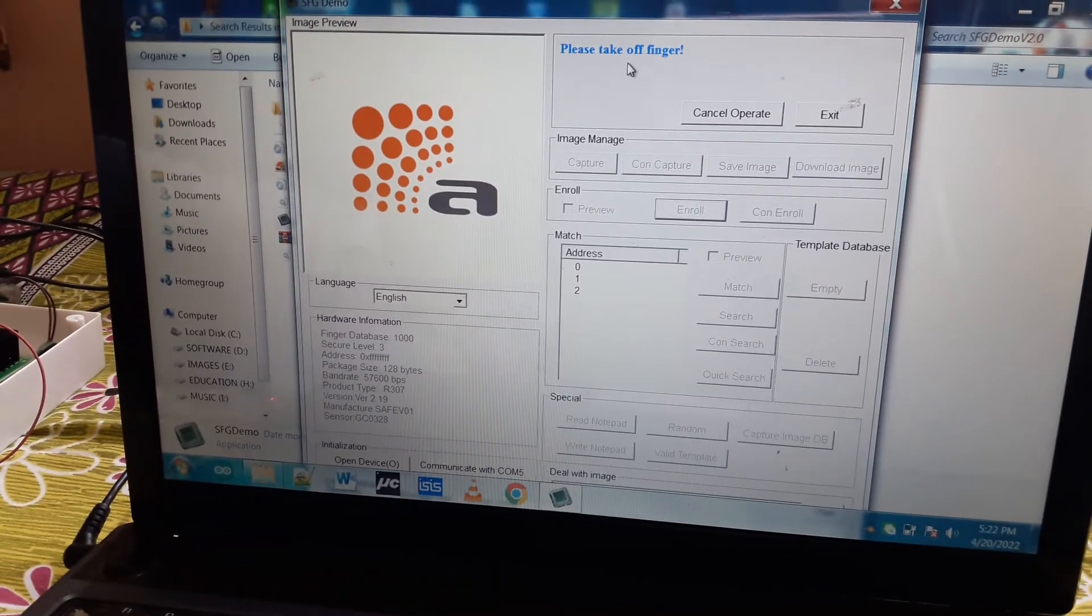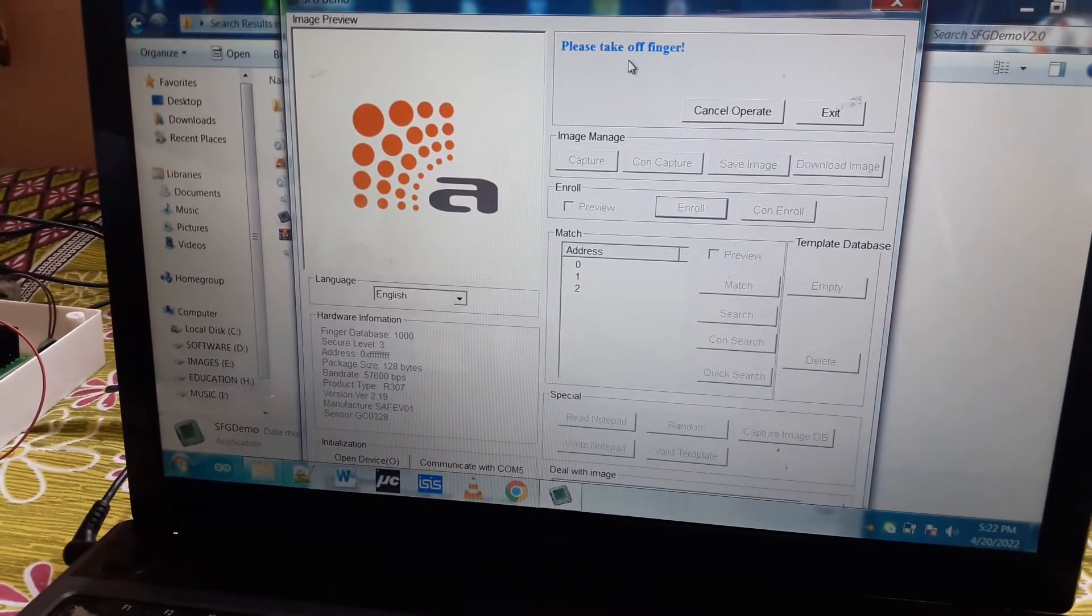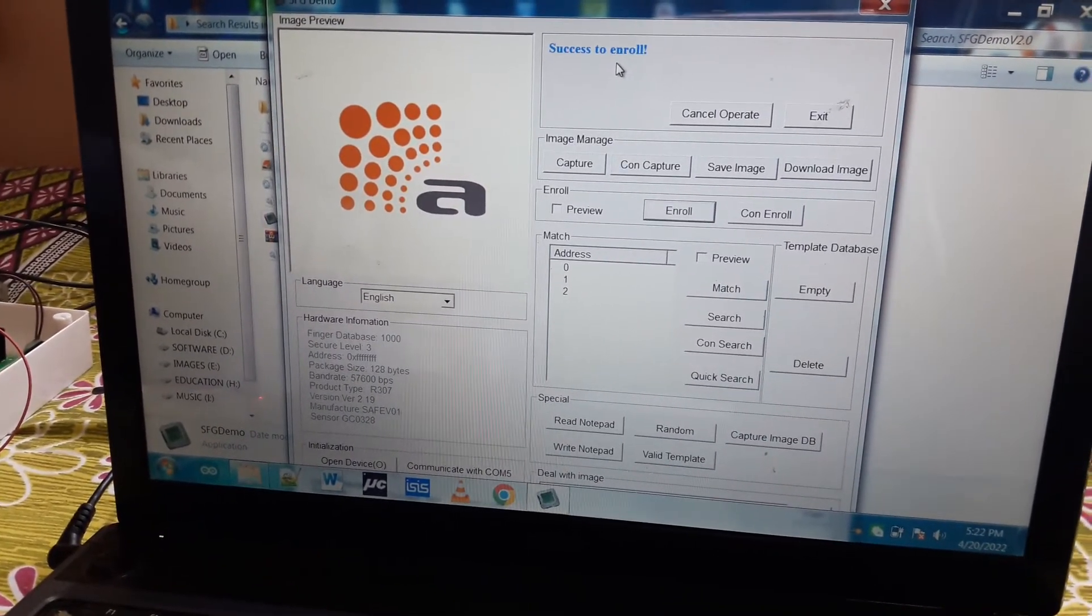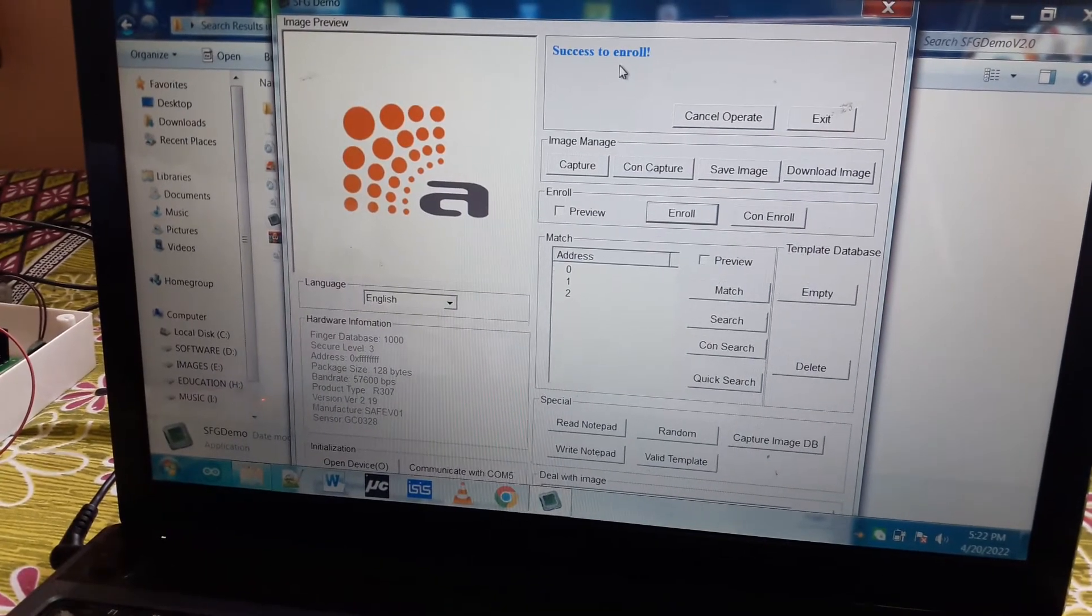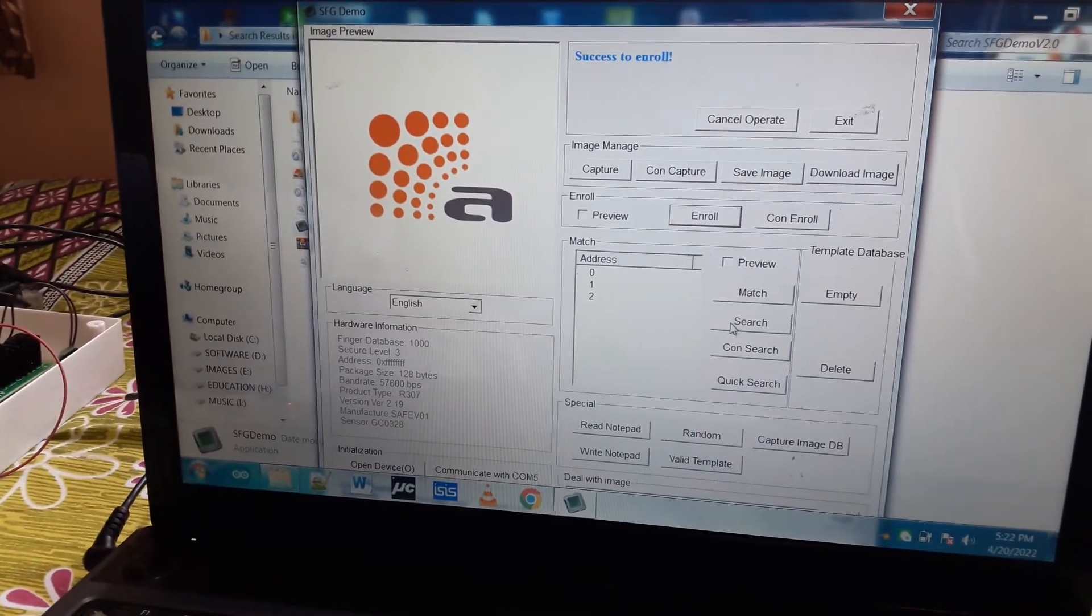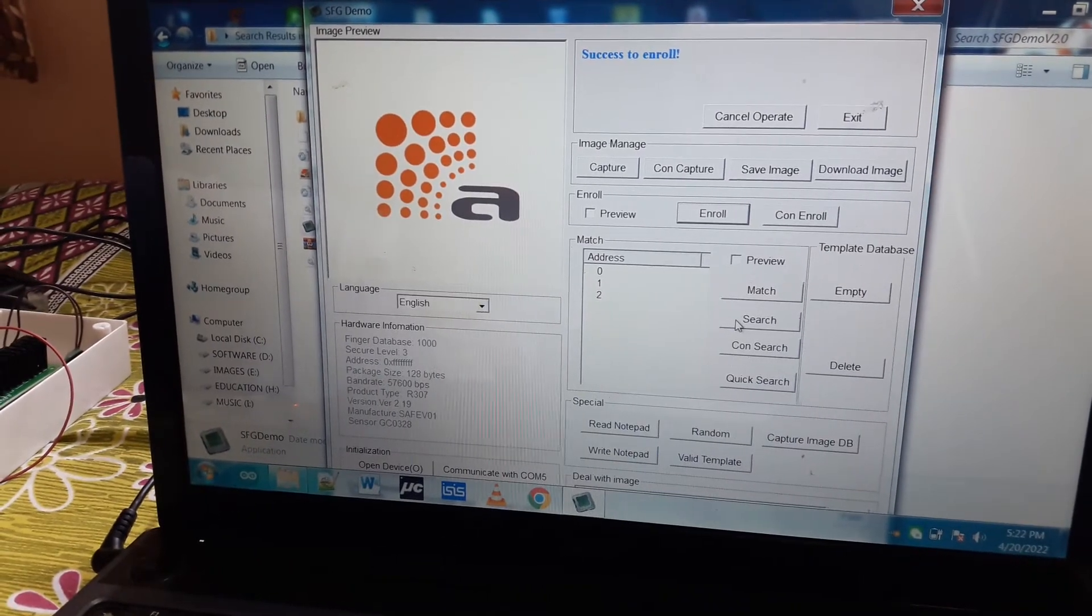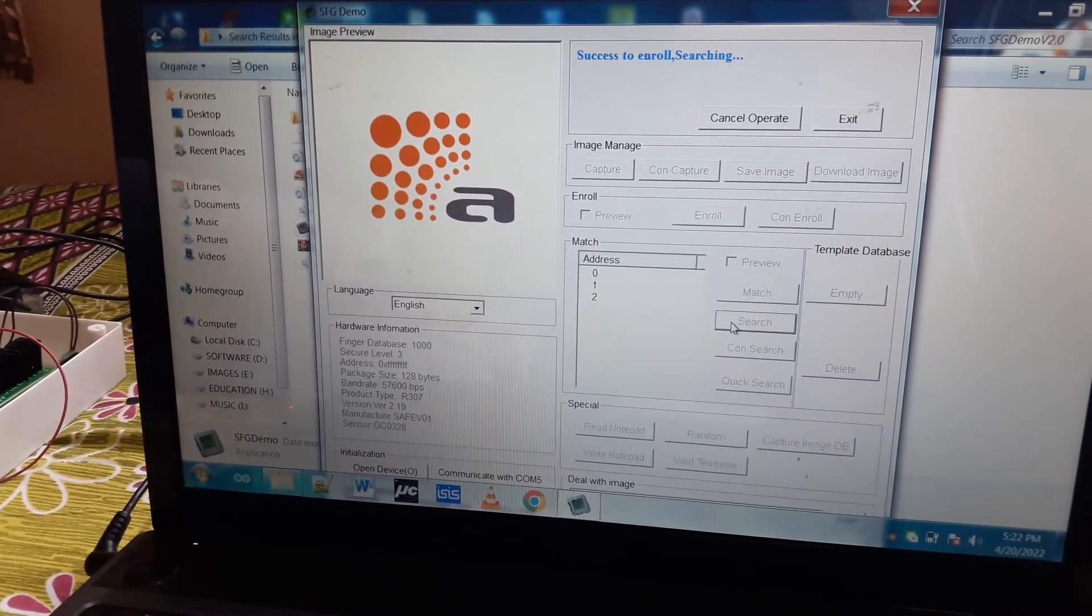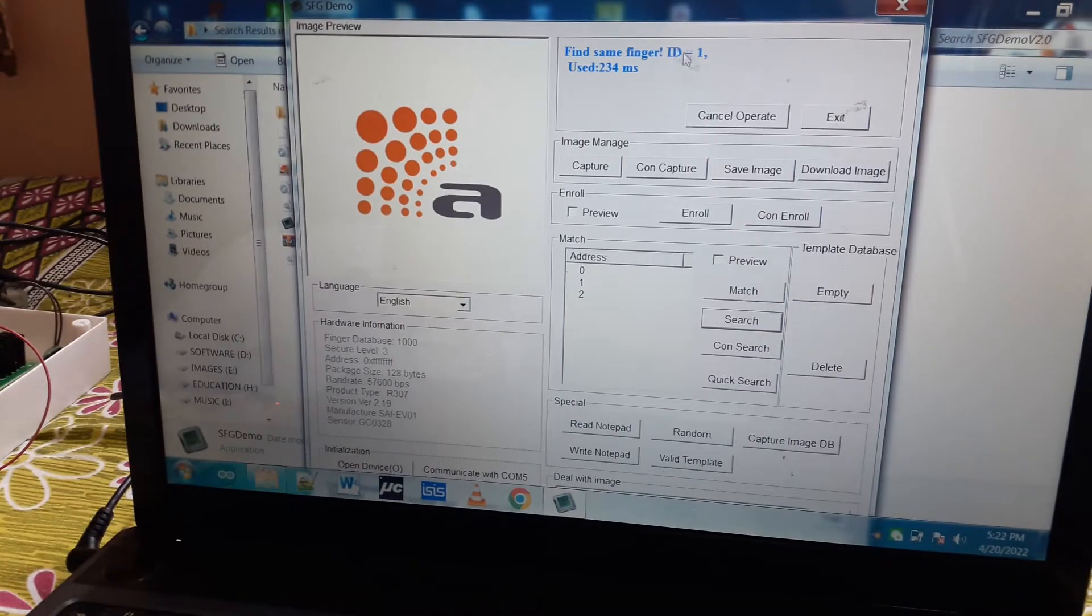Here it is showing take off your finger. Now it is showing success to enroll. We can compare whether it is stored in the memory or not - it will show the corresponding ID. Here it is showing user ID 1.